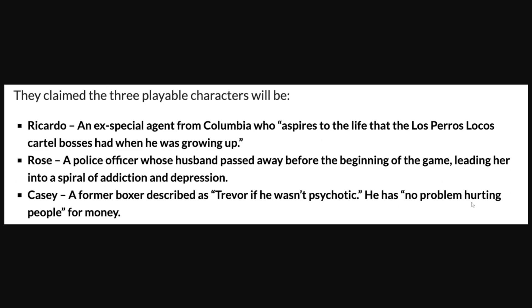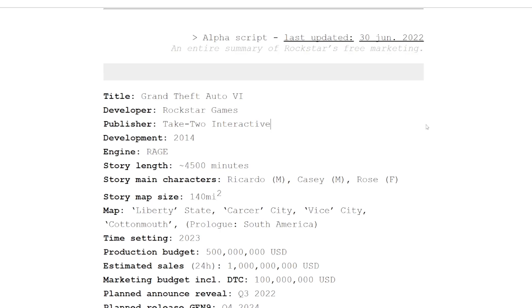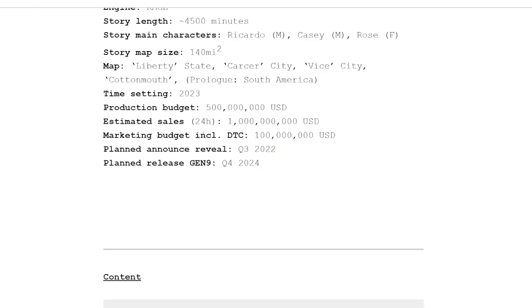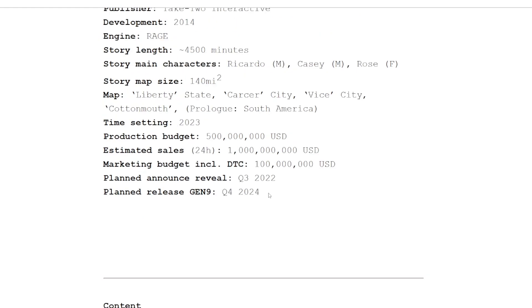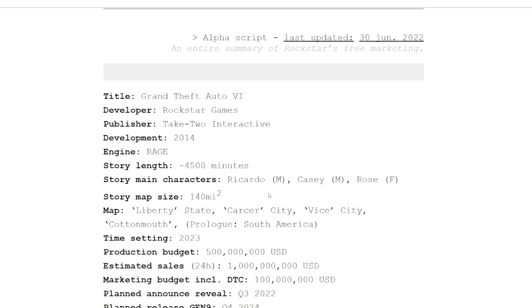So what do you guys make of this? Do you think this is at all even close to being a reality, or do you think someone actually went through and made 121 pages of fake info? I don't know. This is just so crazy.